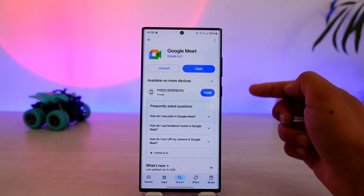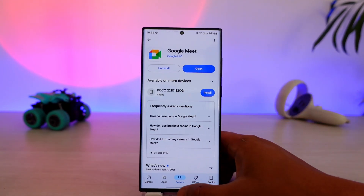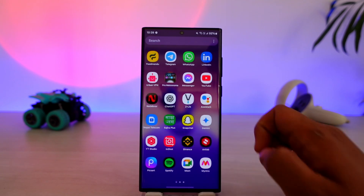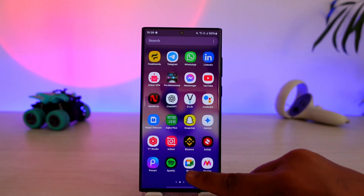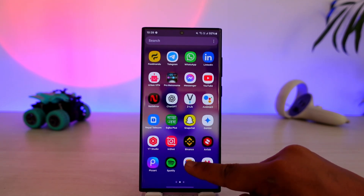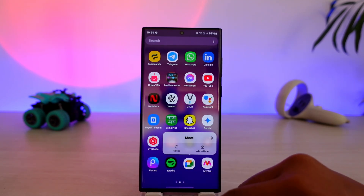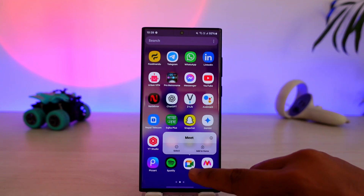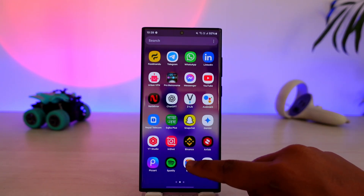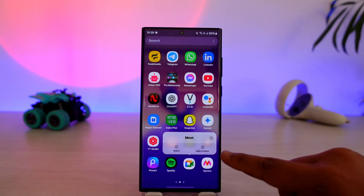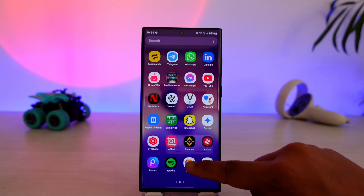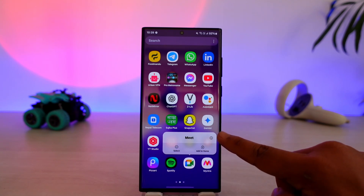Tap the uninstall button there. Another way you can do it is if you have the Meet application right here — long press on it. On some Android devices you'll need to swipe to uninstall, and on some Android devices you may see there is no uninstall button.